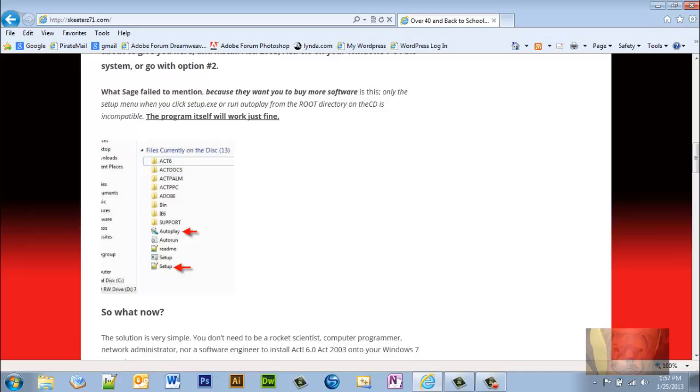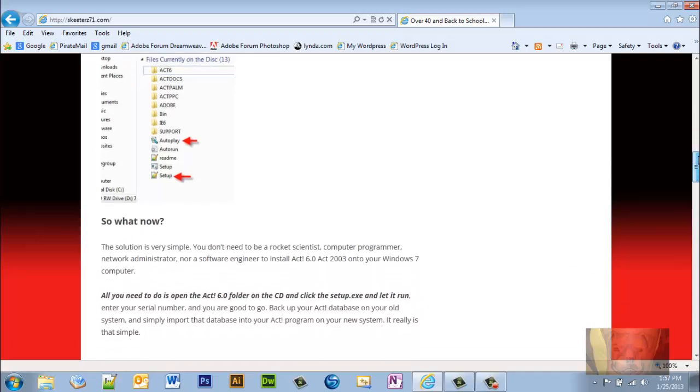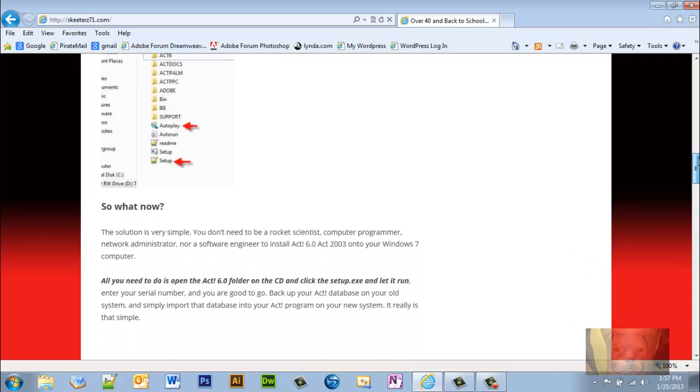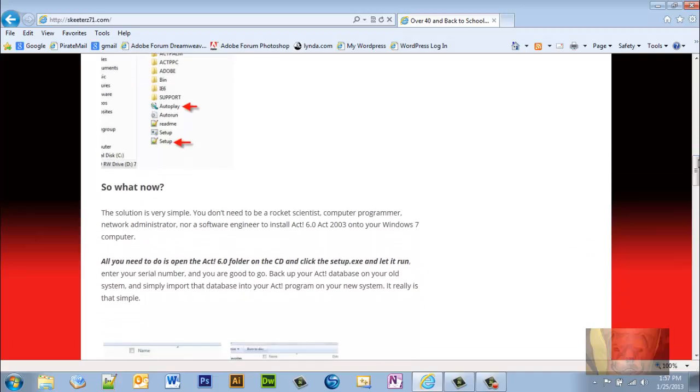Here is the picture from the CD itself. When you stick the CD in and you get the option for autoplay or open folders, I open the folder and if you see, this is the root directory here. You see setup, you see the autoplay right there in the root directory.